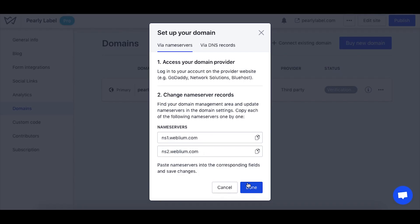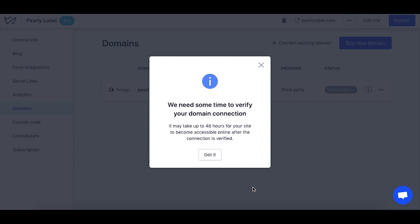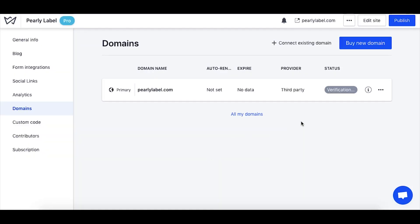Go back to your Weblium account and click done. After that, wait for 24 to 48 hours for the domain to propagate worldwide. This is a standard process true for any domain names.